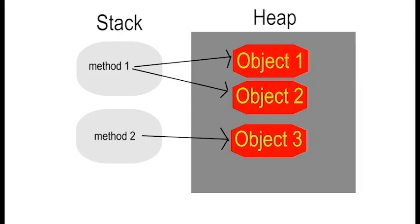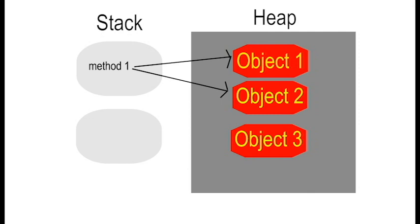One key difference between stack and heap memory is how they are managed. When method2 finishes executing, its stack memory is cleaned up automatically. However, the heap doesn't get cleaned up in the same way. If object3 is no longer referenced by any active stack frame or other objects, it becomes eligible for garbage collection. This means that while object3 might be cleaned up eventually, it's not guaranteed until the garbage collector runs.